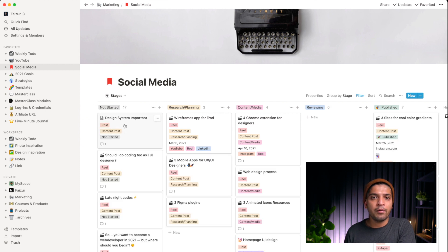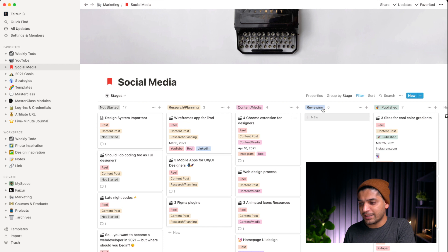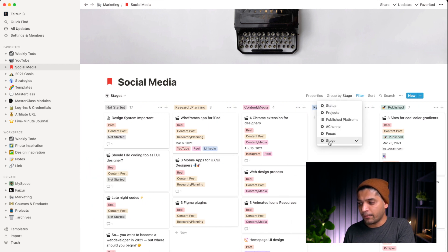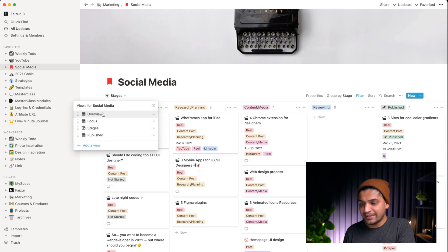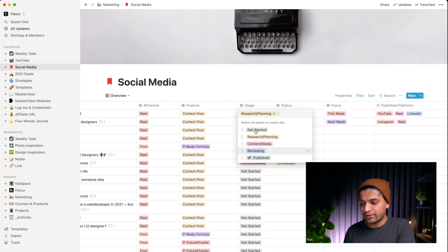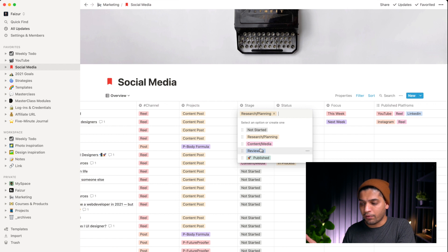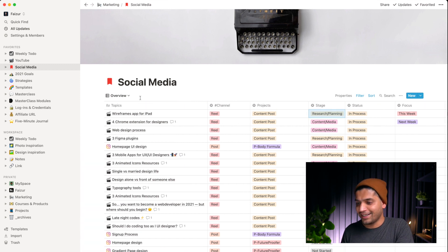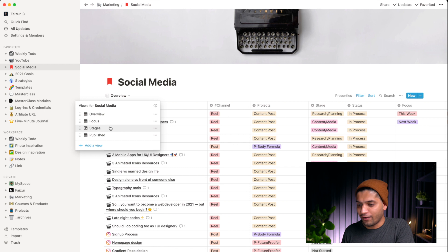The stage view is a Kanban board. You can see different properties appearing because I'm grouping by stages, which lets me see content grouped into the Kanban board layout.